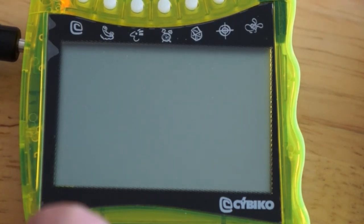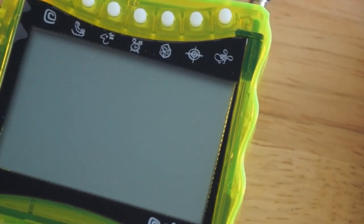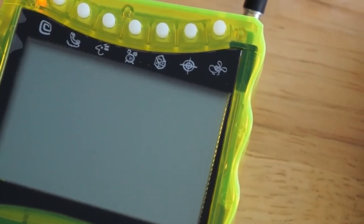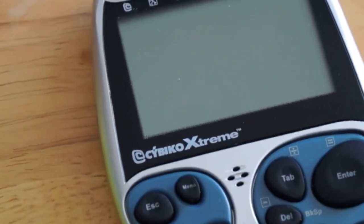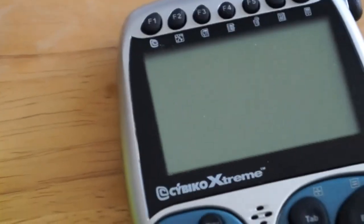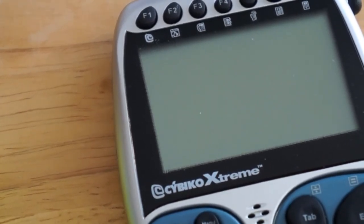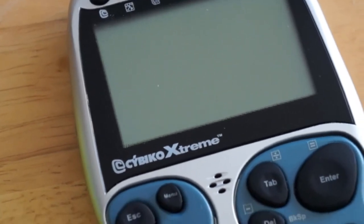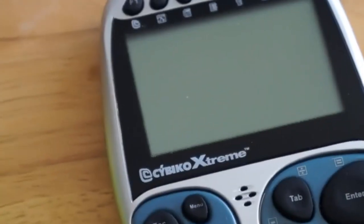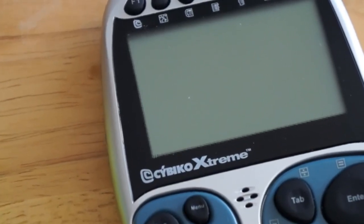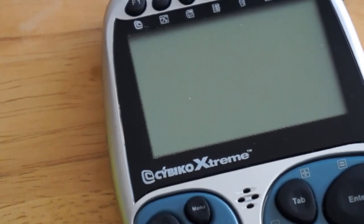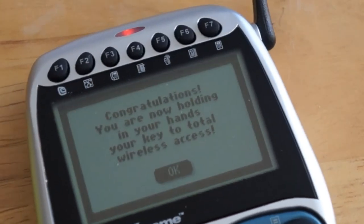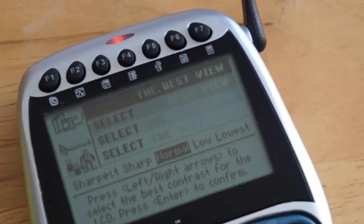But anyway, that was the competent yet ill-fated demo of the first model of the Cybiko computer. Now we go to the second model, the Cybiko Xtreme, and this is where things get interesting. Let me zoom into this one a little more, give you guys a better view.